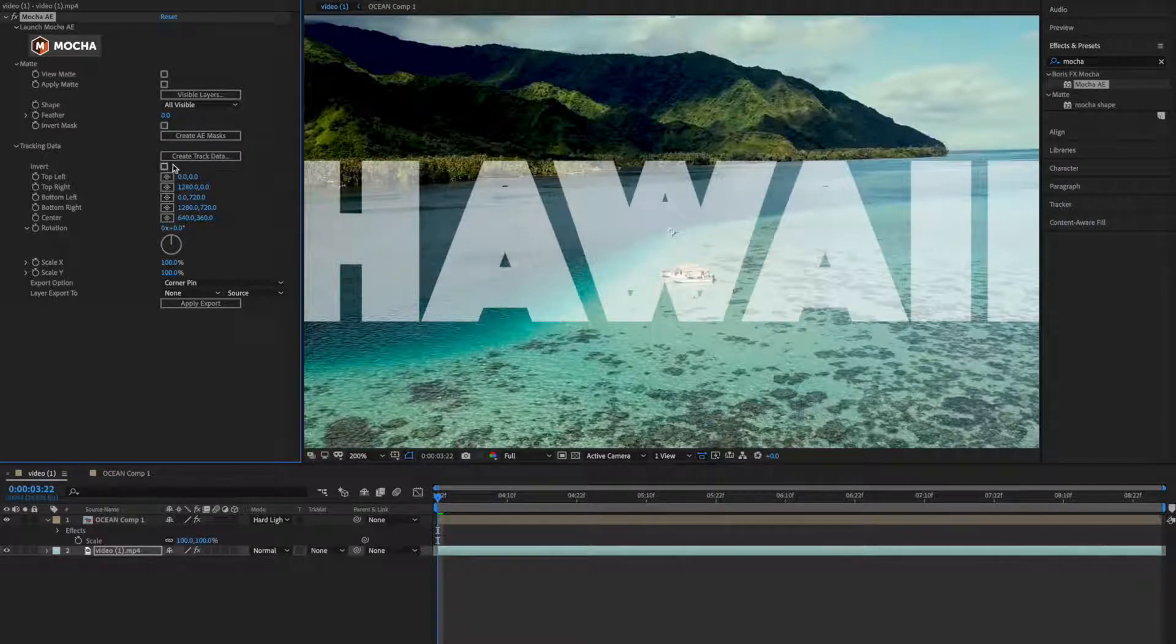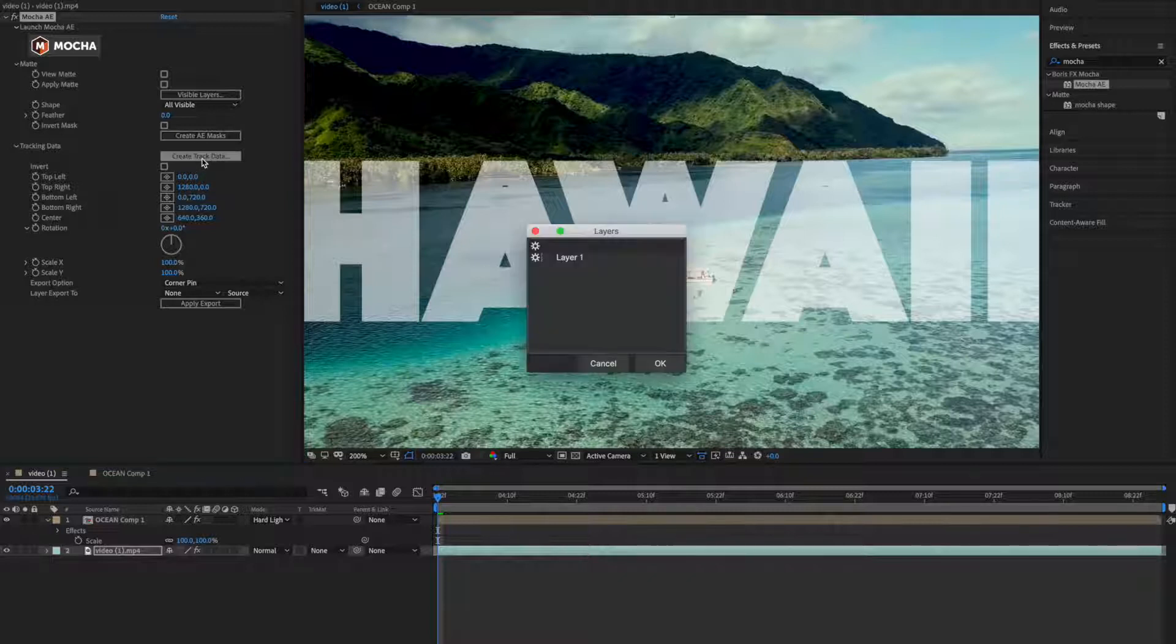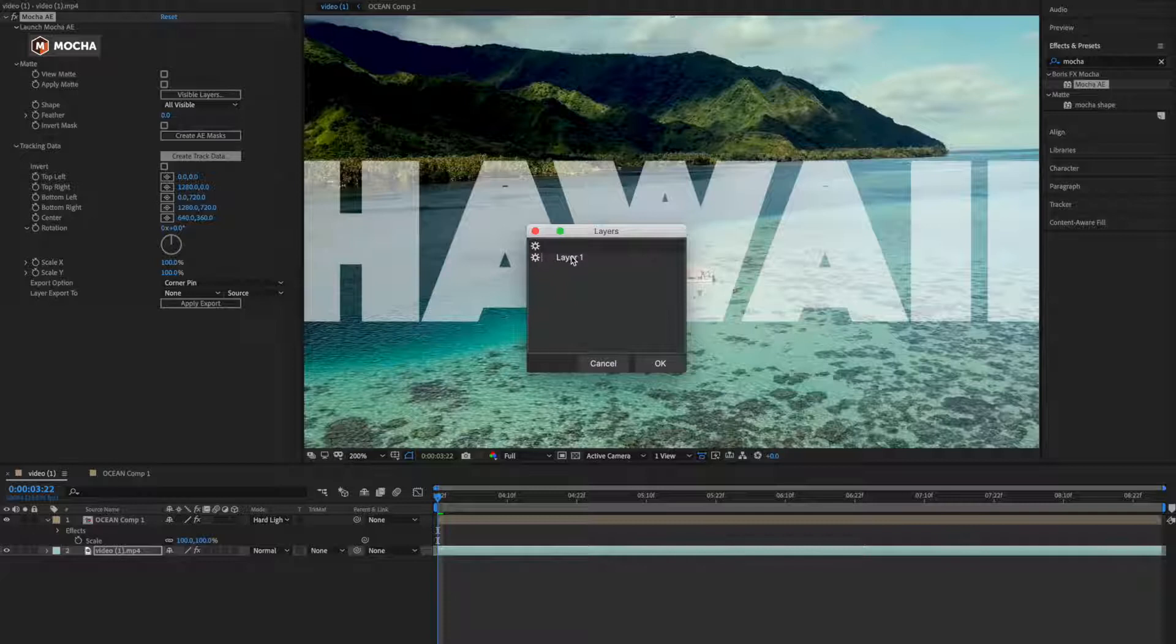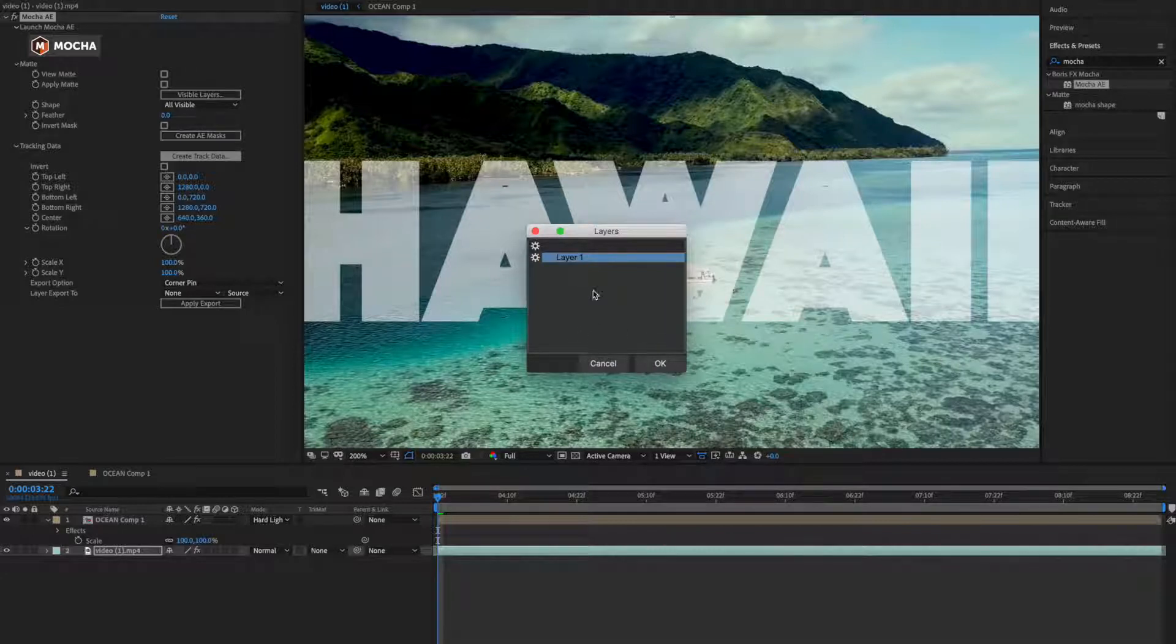Go to tracking data option here and click on create track data. It will ask you which layer, we have just one layer. In Mocha we had just one layer where we created this mask shape, so click on this OK and select layer and click OK.